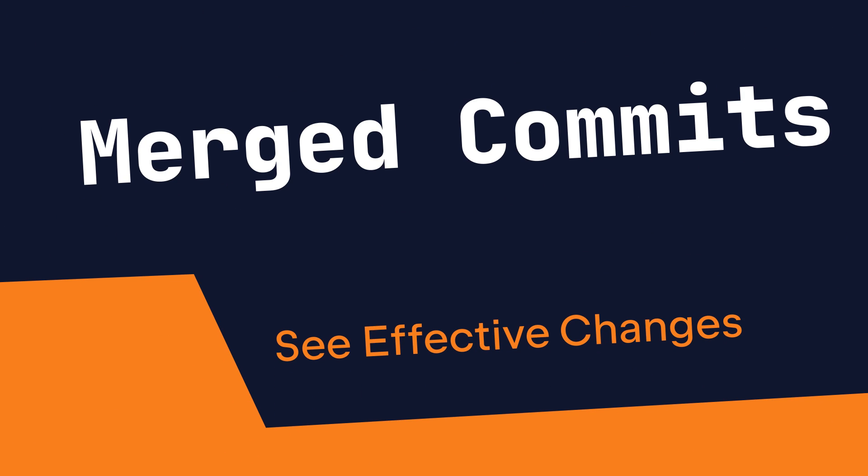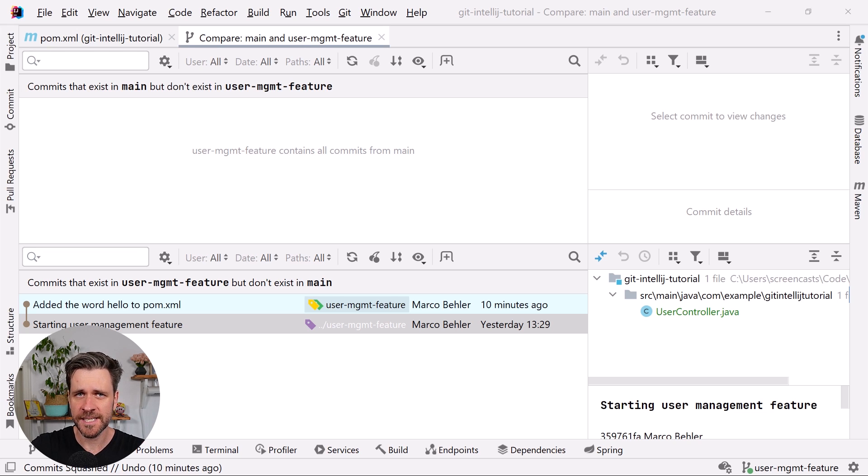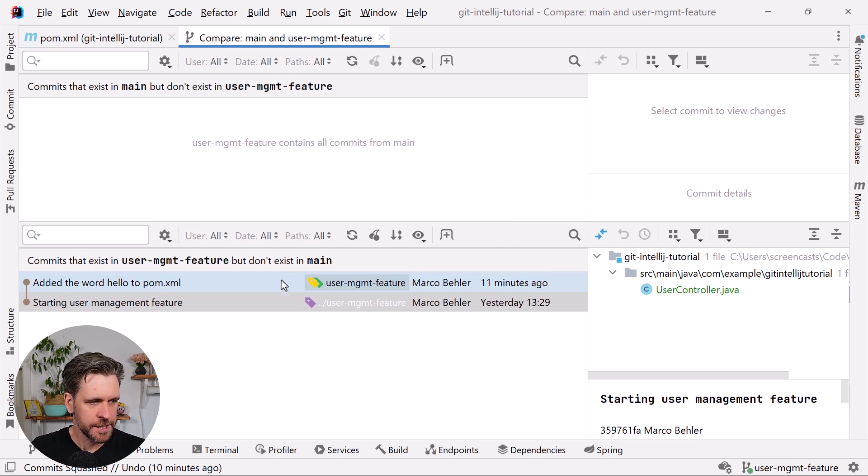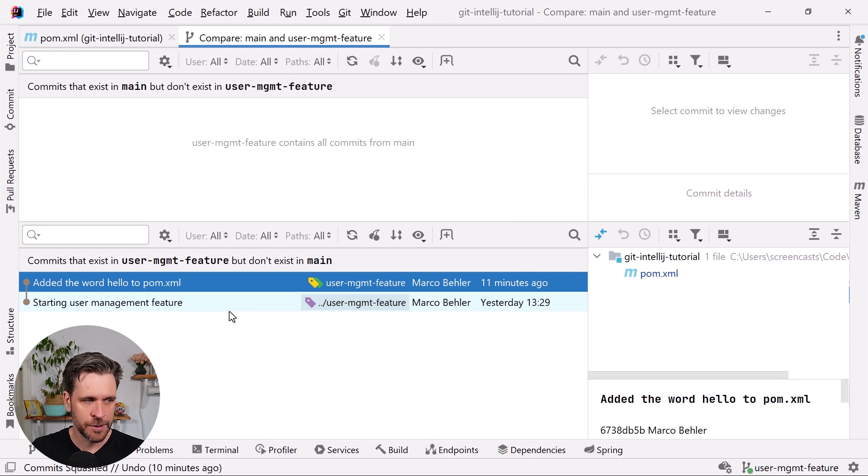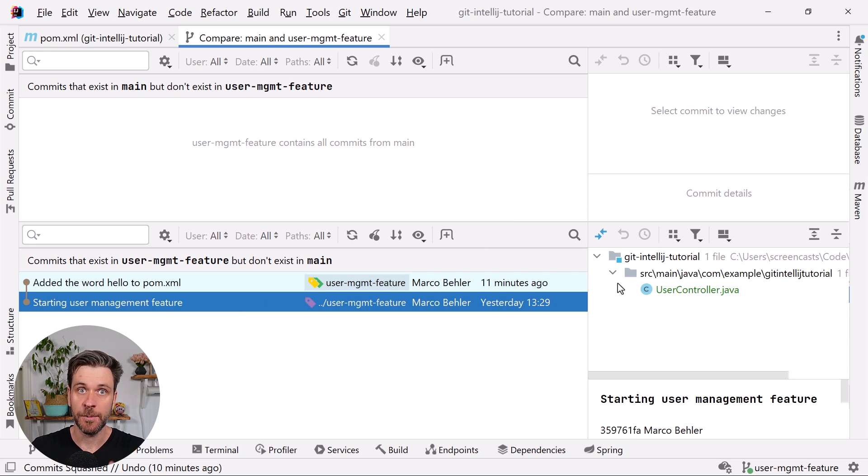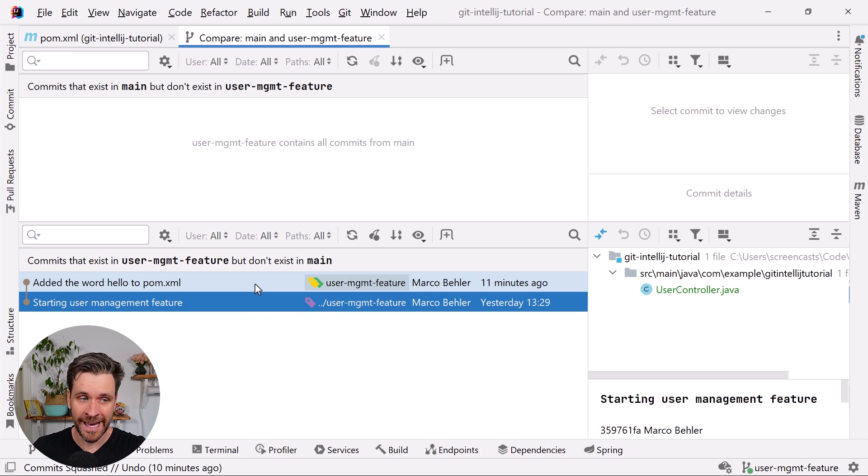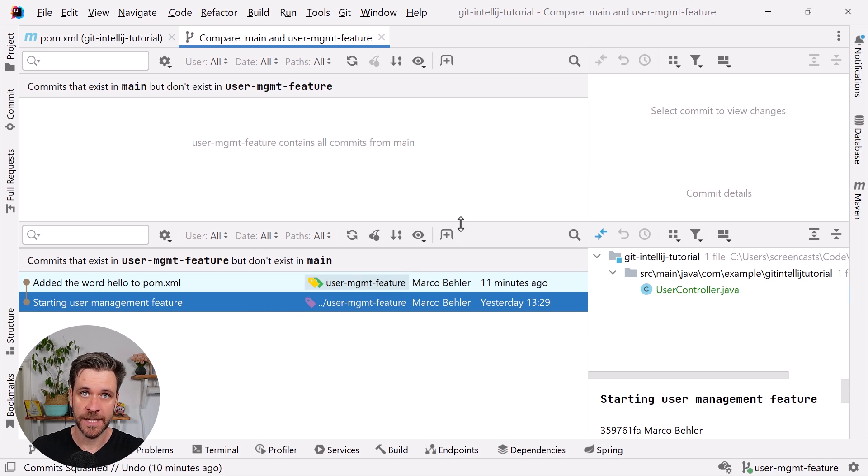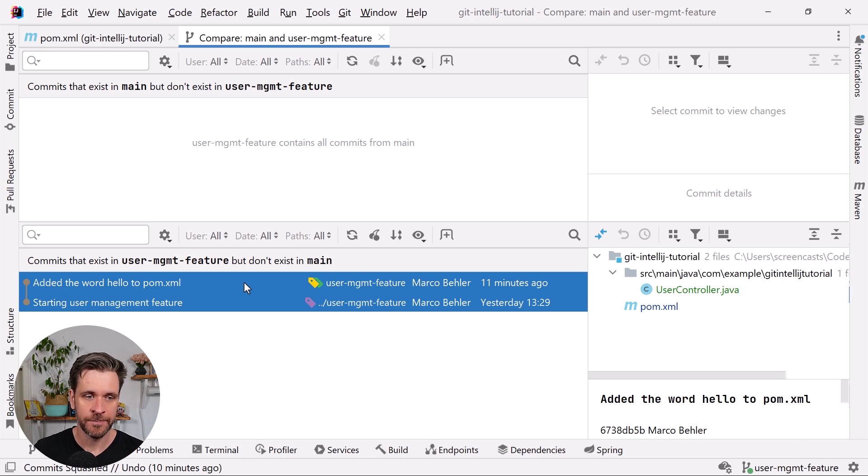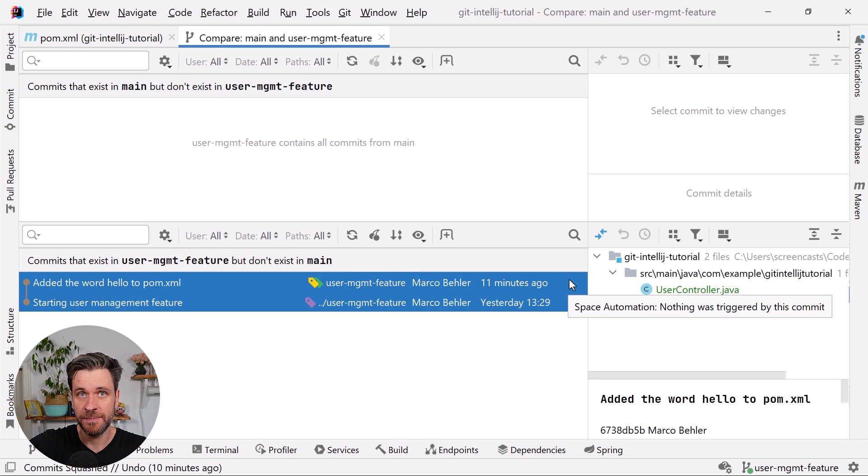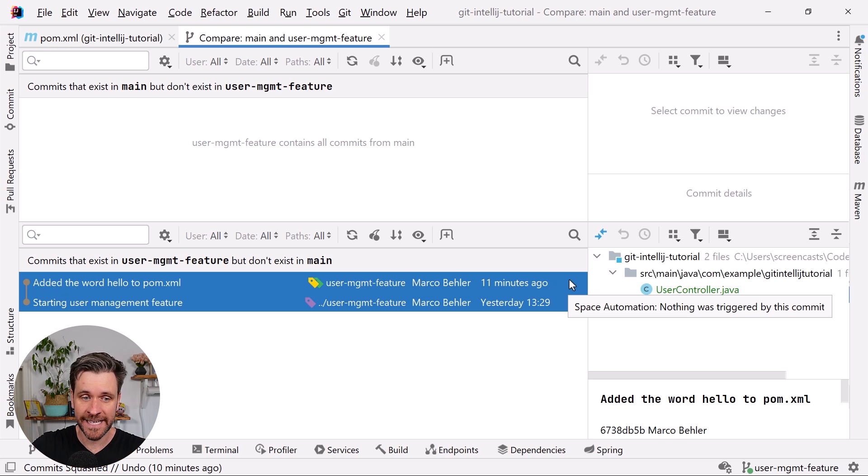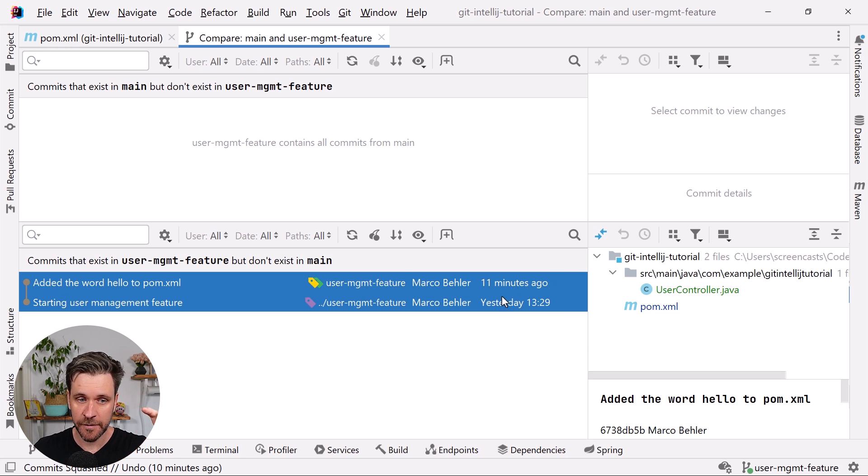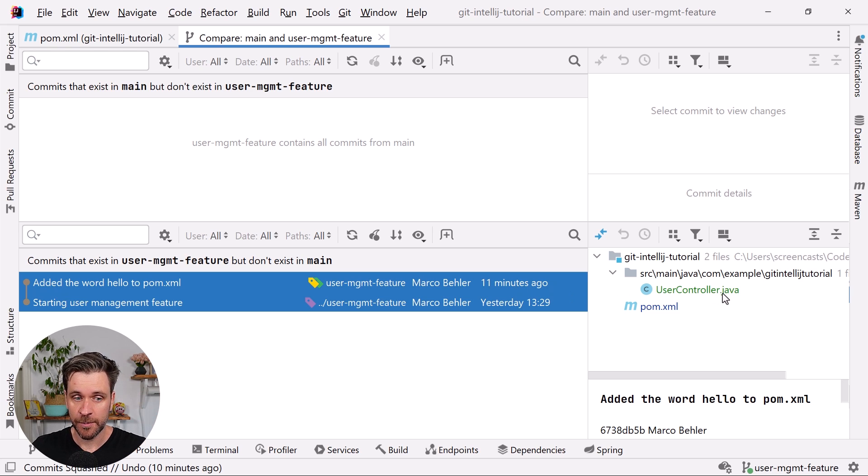That brings us to the last trick, which is what I would call the merge commit view. Let's go back to our compare branches feature. I just told you you could have a look at the individual commits and see what files changed. What you also can do in IntelliJ—and it doesn't only work in those panels, it actually works everywhere where you can see multiple commits—you can simply highlight many commits and IntelliJ will, so to speak, merge them and you'll see the effective change across all the commits. Now you can see that when I selected both commits, the user controller was added and the pom.xml file was modified.